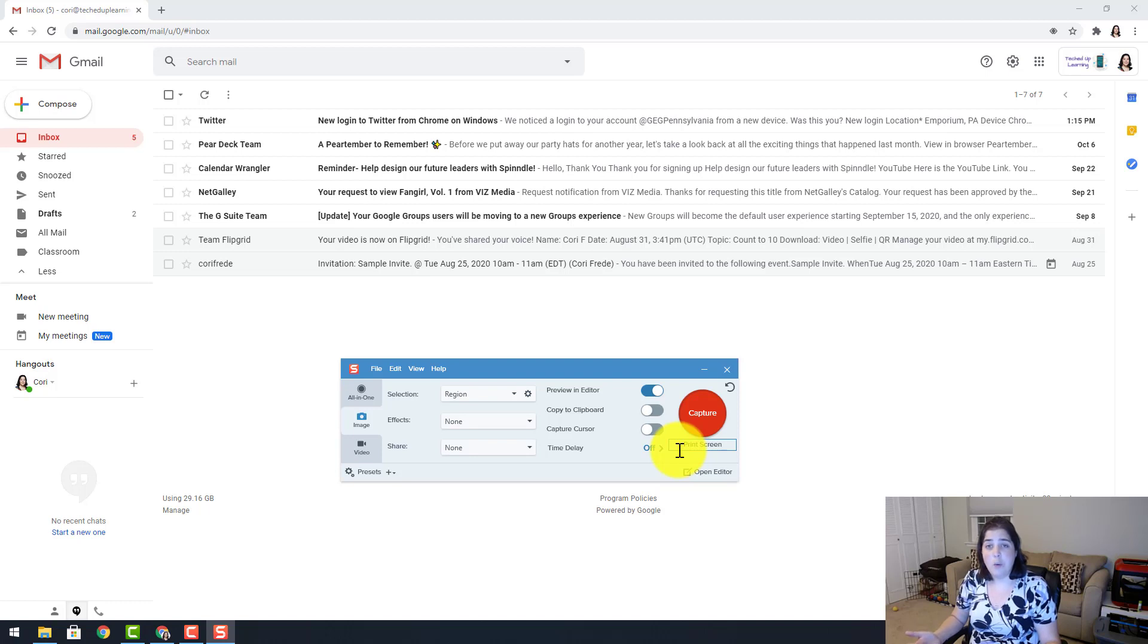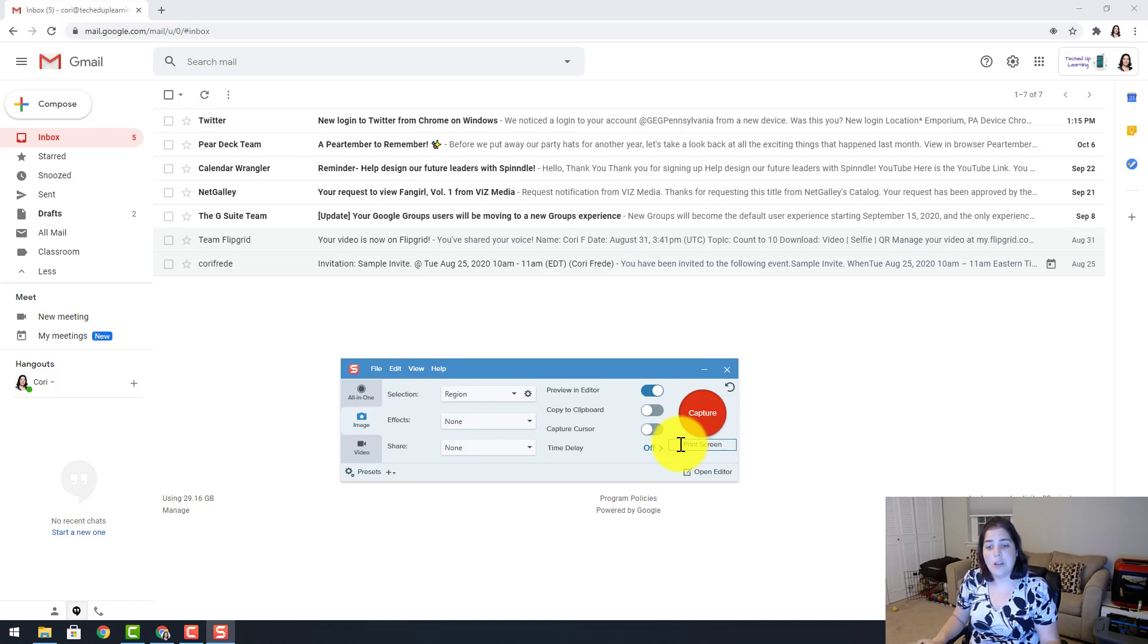If you want to change your hotkey, all you do is click on that and then select the key on your keyboard you would like to use.